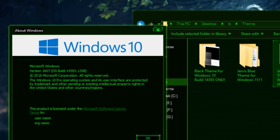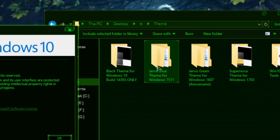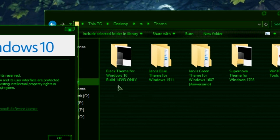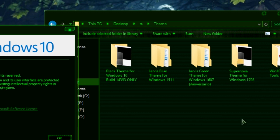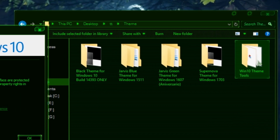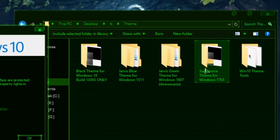So I need to download the theme for Windows 1607. If your Windows version is 1511, you need to download that theme. If your Windows 10 version is 14393, download that theme. If your version is 1703, download that theme. I will give all the download links in the description of this video.